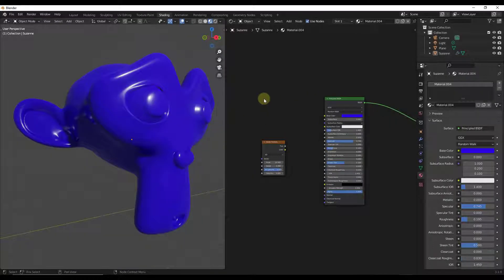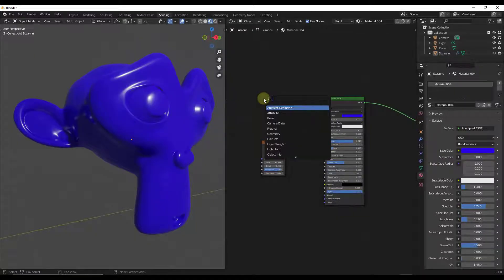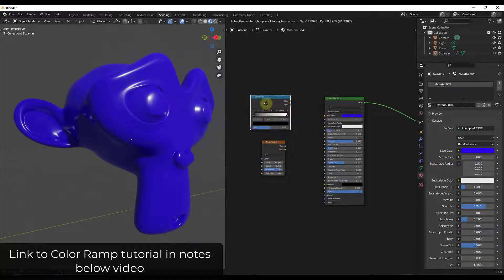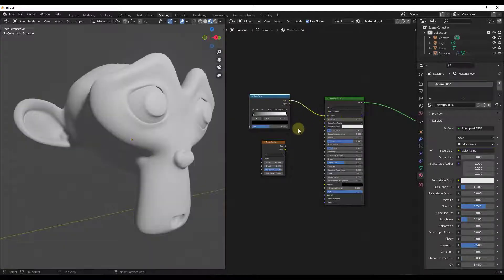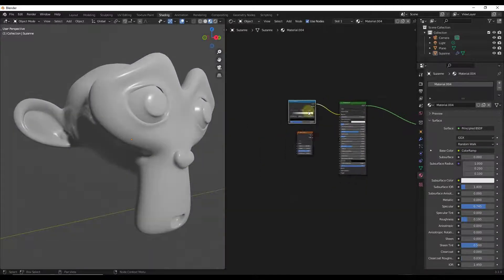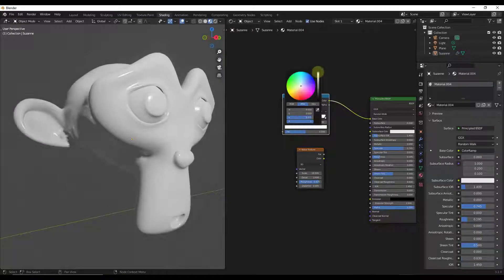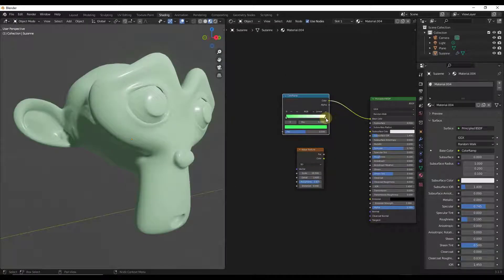We've talked a lot about the color ramp node. So if we do Shift+A and add a color ramp node — I will link to a tutorial about the color ramp node in the notes below — let's say I plug a color ramp node in here and set it to transition between maybe a green material and...